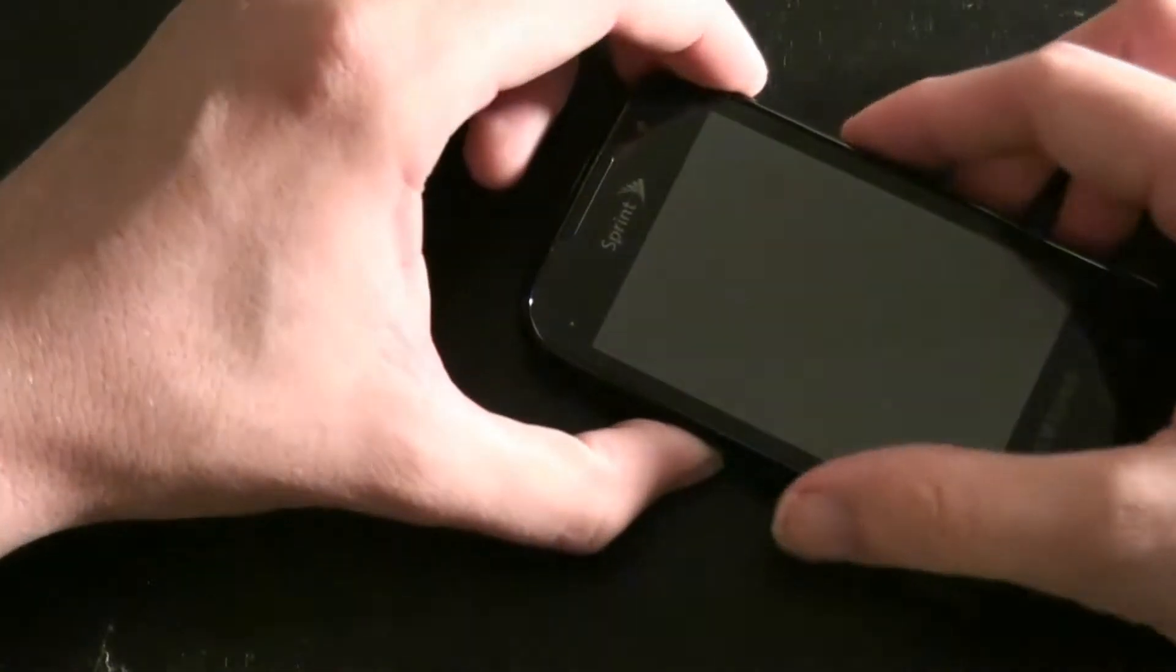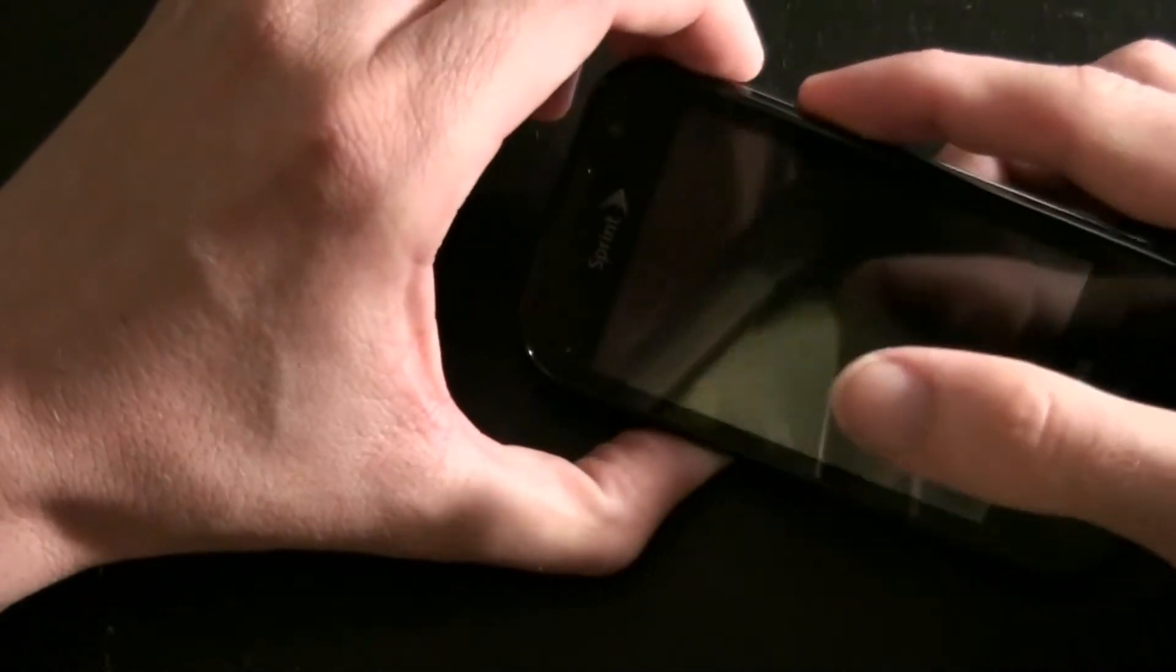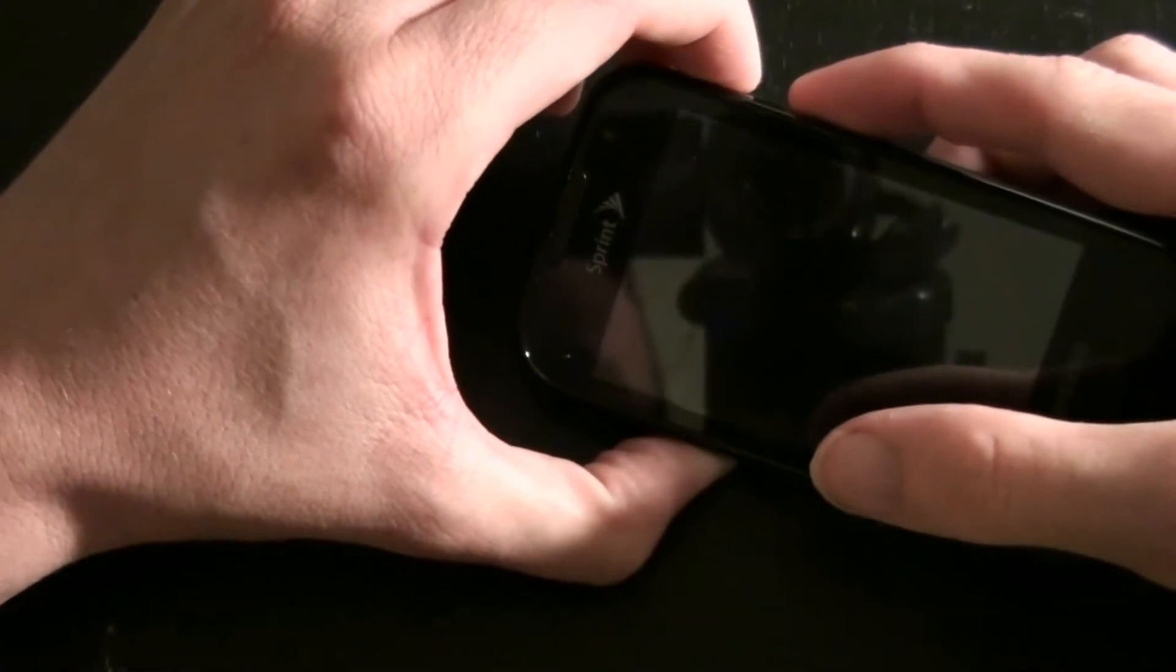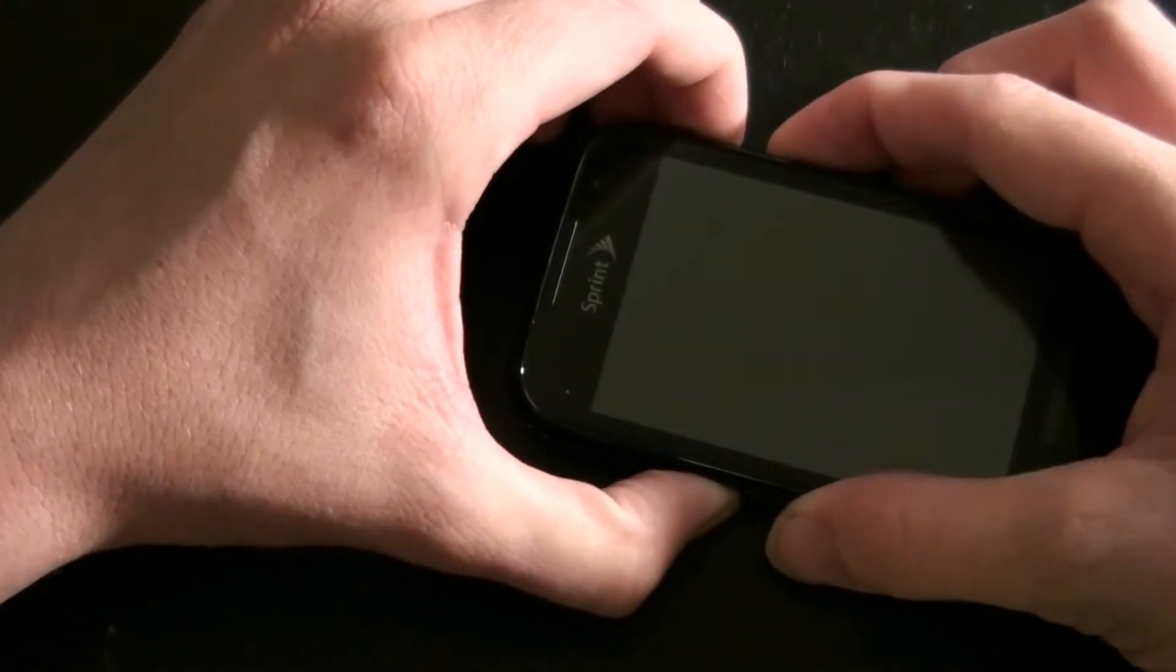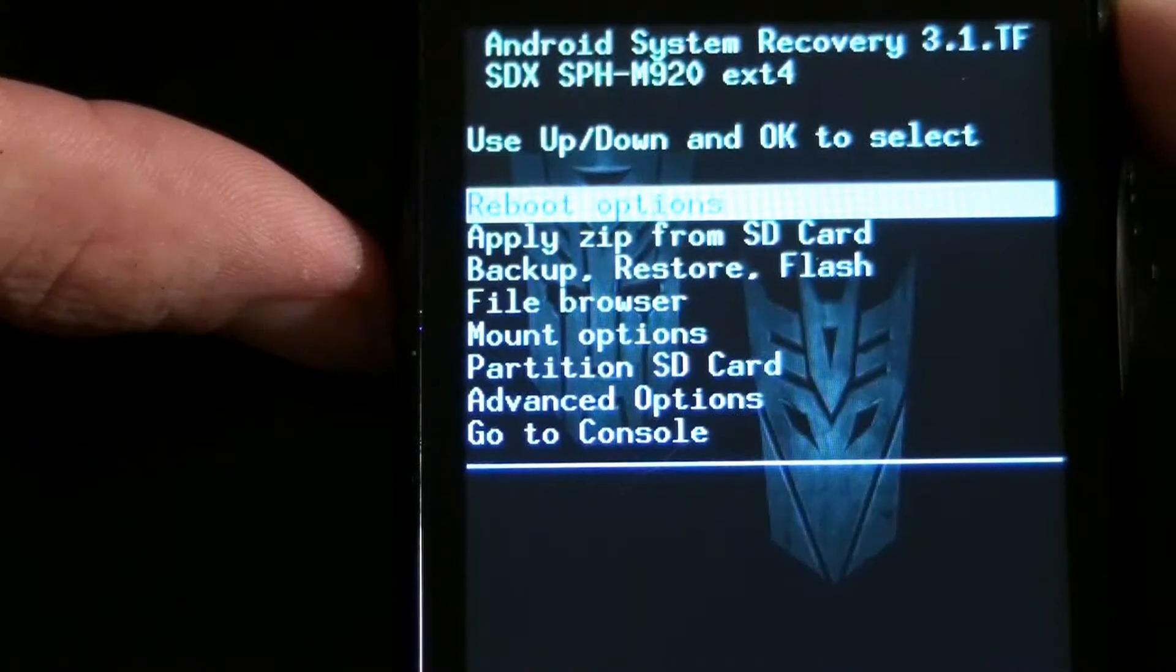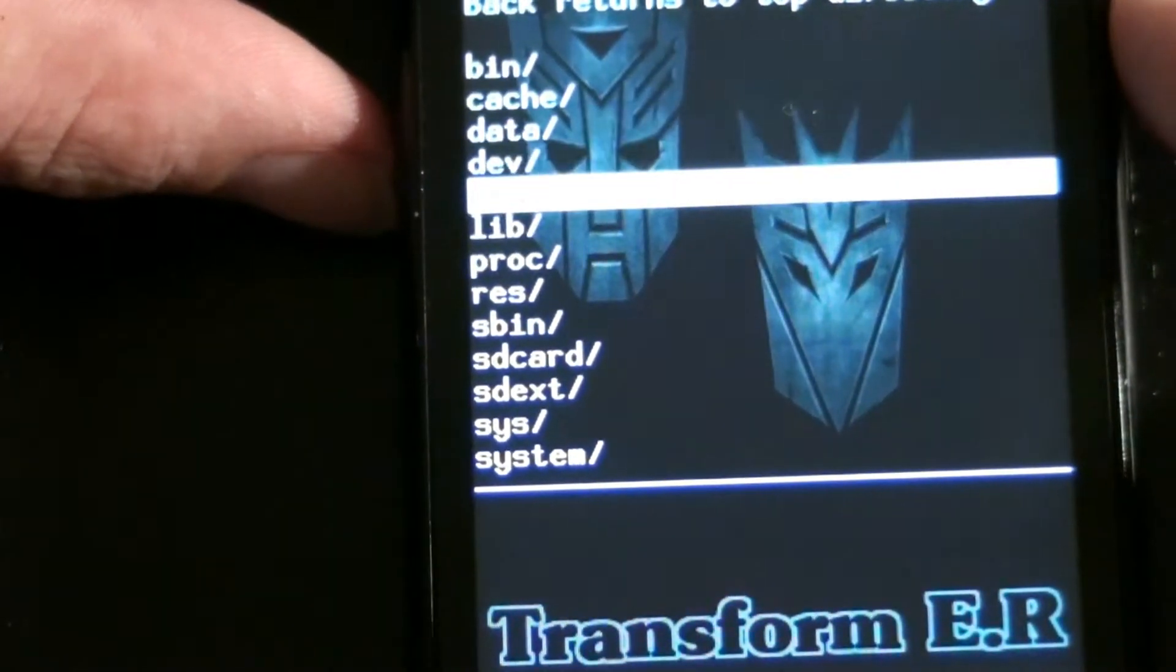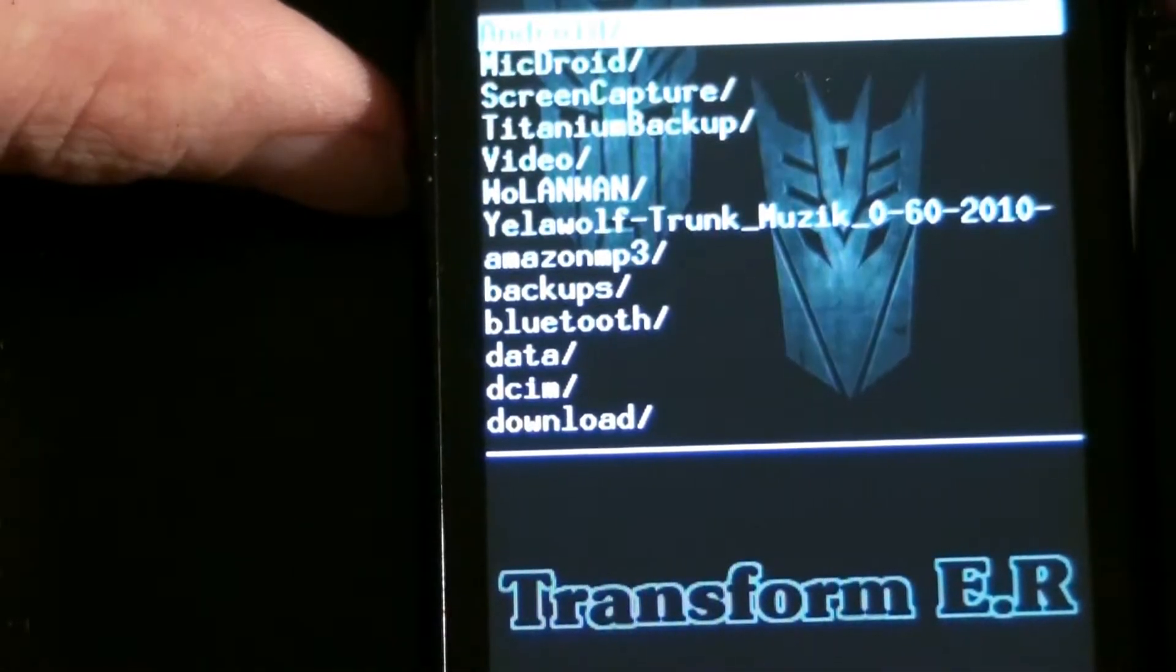So we are going to start by holding down volume down, the voice button, the power button. Go to file browser, SD card, and then SDX.